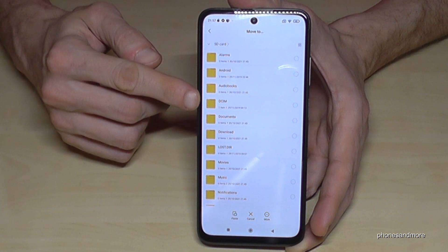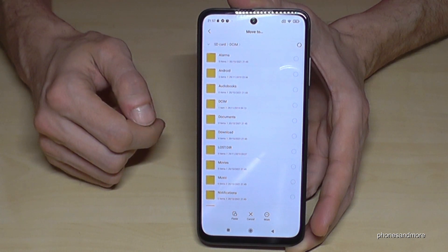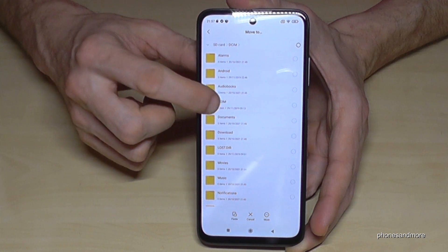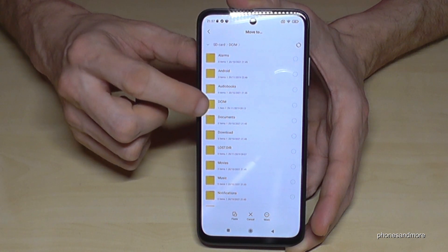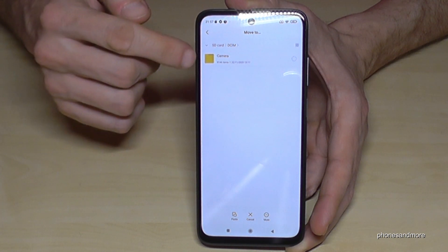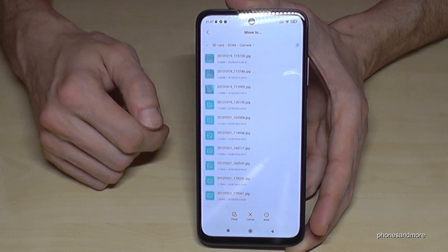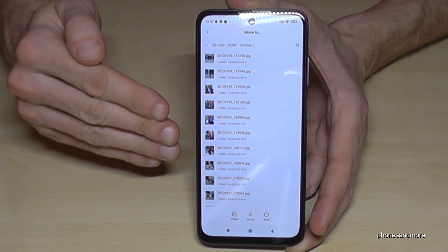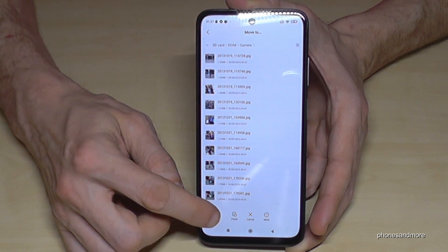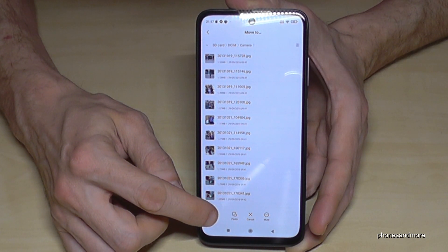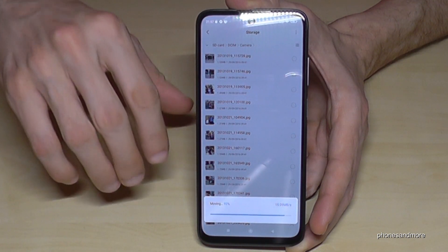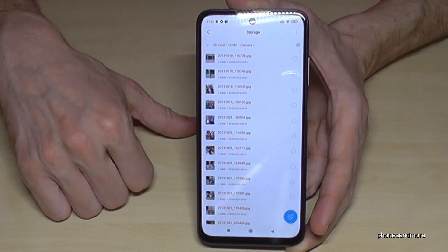I already have a DCIM folder here. It was still loading — sorry, it was in progress and a bit slow. Once you are at the folder you want to transfer the pictures into, just tap 'paste'. The pictures you selected before will then be moved to the selected folder on the SD card.